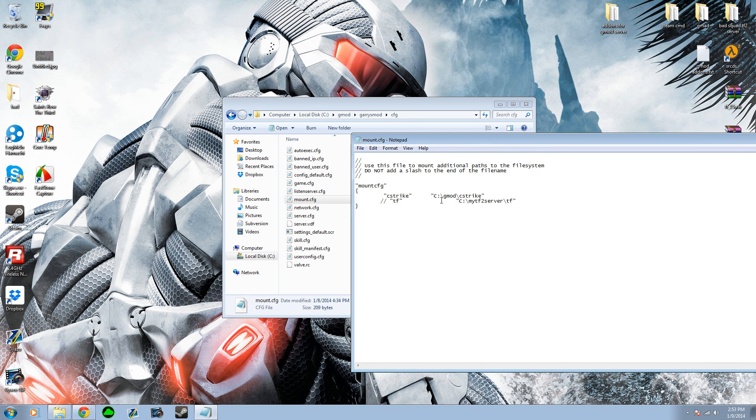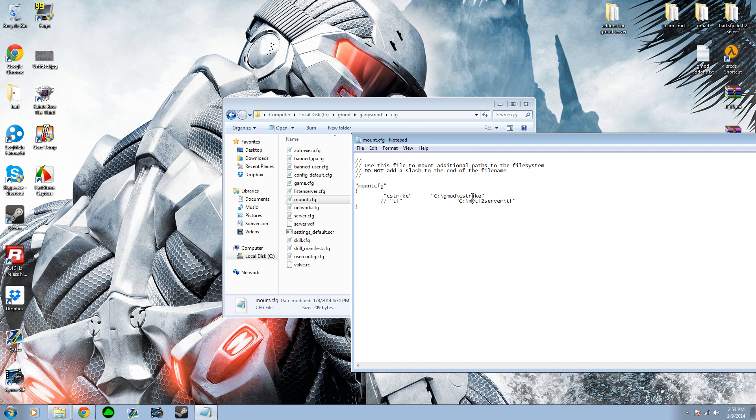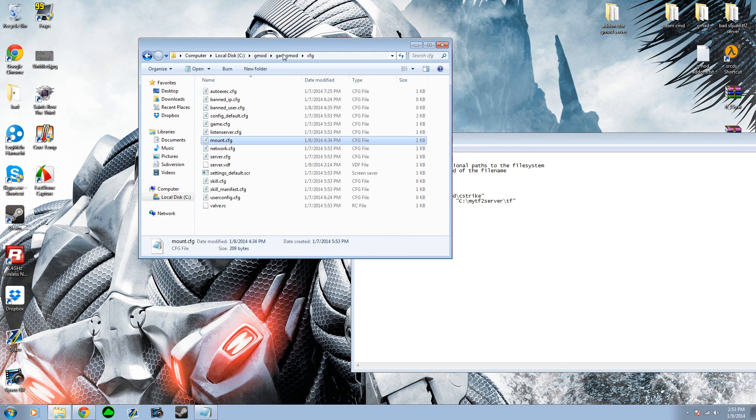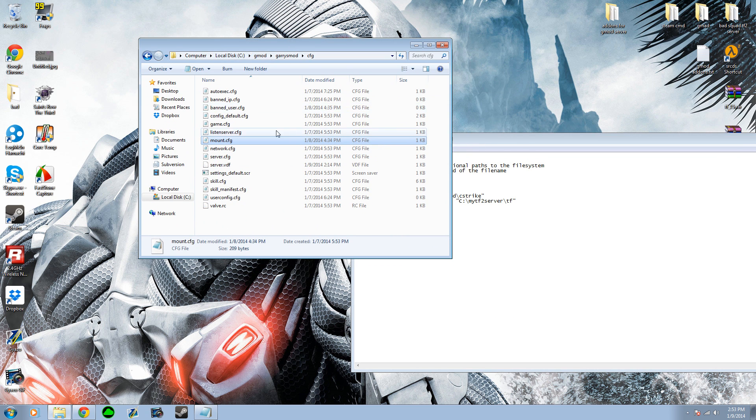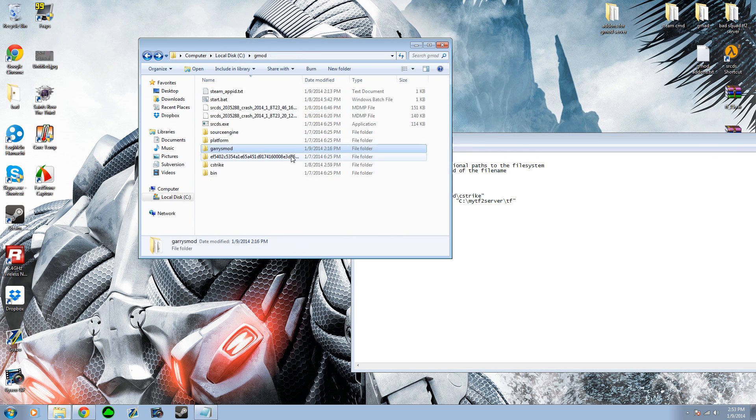And you're going to want to paste the directory of your C-Strike folder right here in these marks right here. Mine is C GMOD Counter-Strike, or C-Strike. As you can see here, whatever yours is,